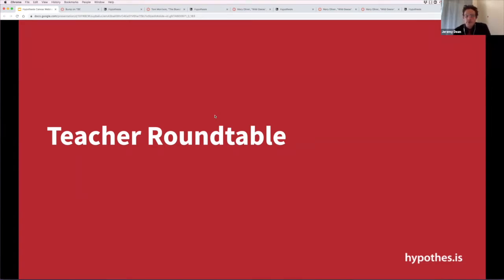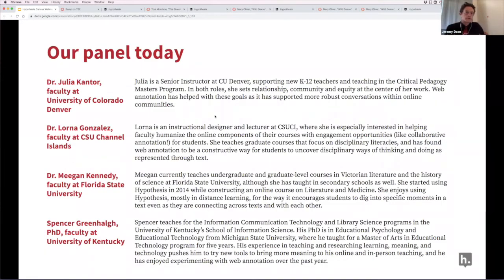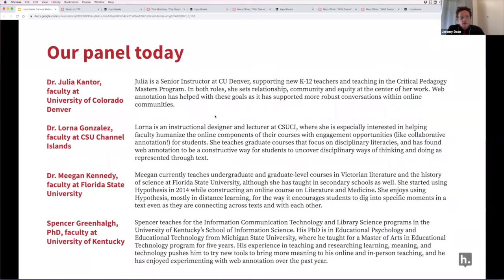Let's hear from some teachers who've used Hypothesis in their courses. We have with us Julia Cantor from CU Denver, Lorna Gonzalez from Cal State Channel Islands, Megan Kennedy from Florida State, and Spencer Greenhall from University of Kentucky. I'm going to let each of the panelists introduce themselves by sharing a quick overview of how they use annotation in their courses, going from right to left: starting with Megan, then Spencer, then Lorna, then Julia.